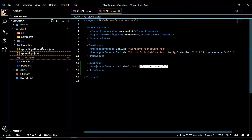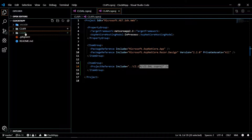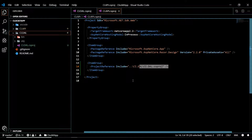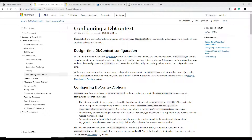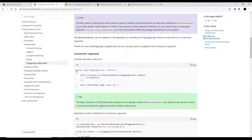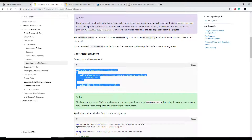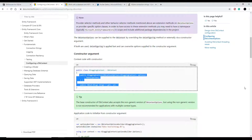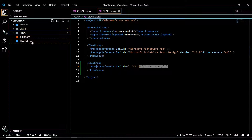Now that we have a place to put all our database stuff, we can create our DB context. Let's check out the documentation - they have really good documentation on how to set that up. It shows different ways to configure your DB context. I'm going to create a DB context and pull the database configuration in through the startup class.